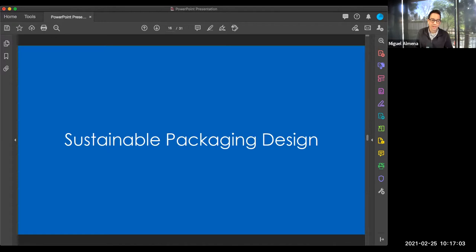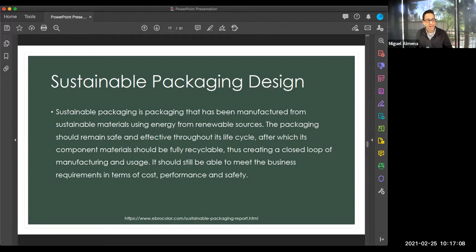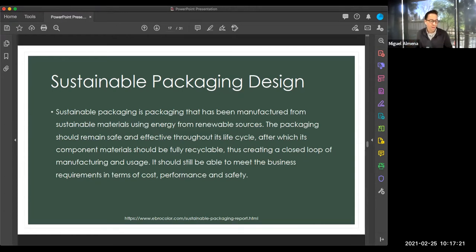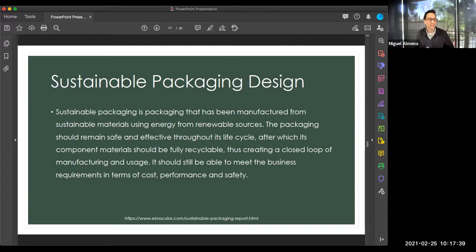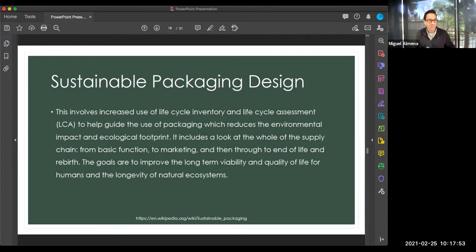Now we have to talk about sustainable packaging design. Sustainable design is manufactured using energy from renewable sources. Packaging should remain safe and effective throughout the entire life cycle — from the date it's created and manufactured through its usage, right down when it goes into the trash. There should be a life cycle that takes into account sustainability, cost, performance, and safety. Is it going to work effectively, perform safely, and be safe for the environment? The whole supply chain — from function and marketing right down to the trash and hopefully rebirth of materials — is part of this.